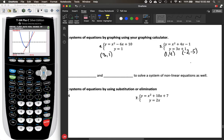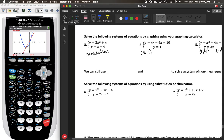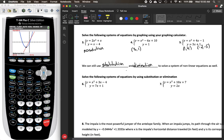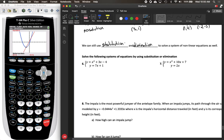Just like with systems of linear equations, you can solve systems of nonlinear equations by graphing. There were two other methods as well: substitution and elimination. We can also use those for nonlinear equations. For number six, I'll show substitution. For number seven, I'll show elimination.